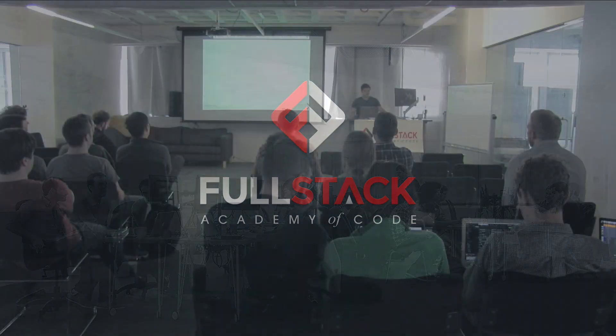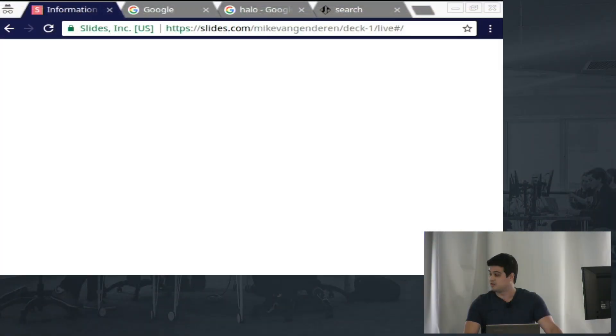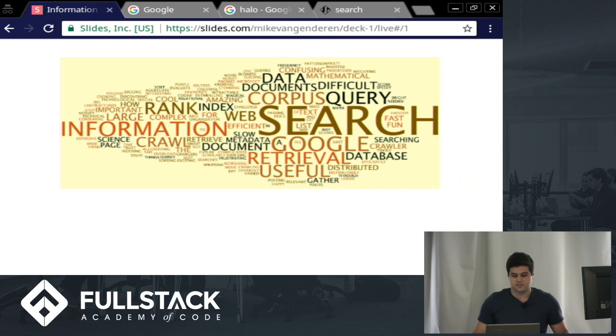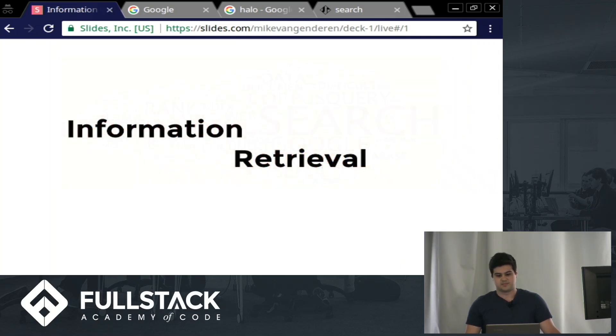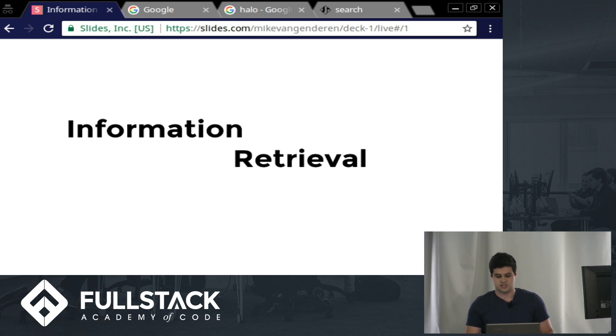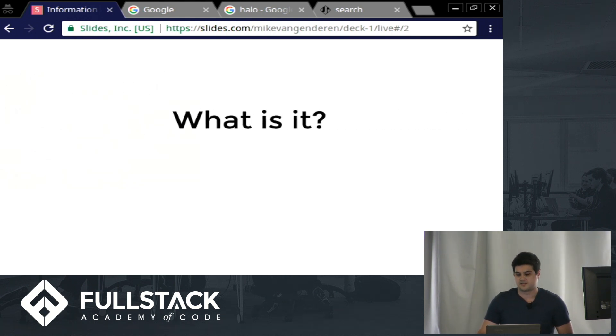Okay, so hi, I'm Mike van Genderen, and I'm going to be presenting information retrieval. I'm going to talk about what it is, and then we'll have a demo on how you can go about building your own search engine. So first, what is it?